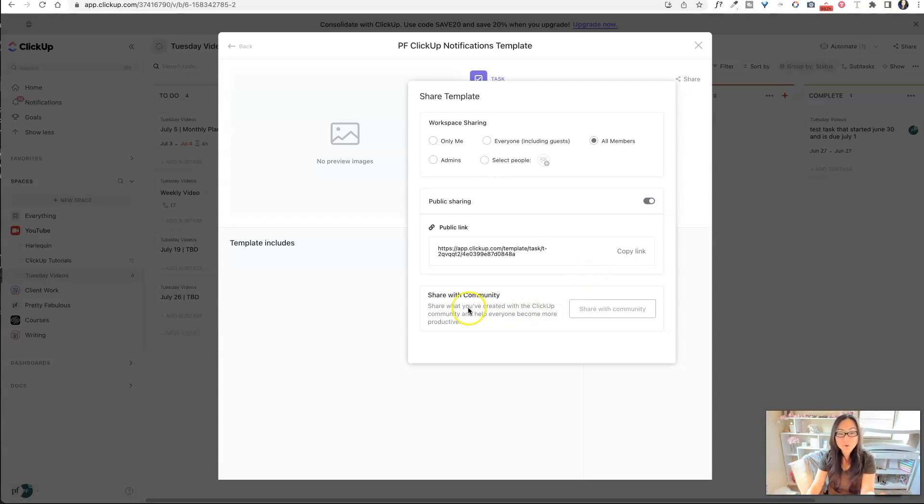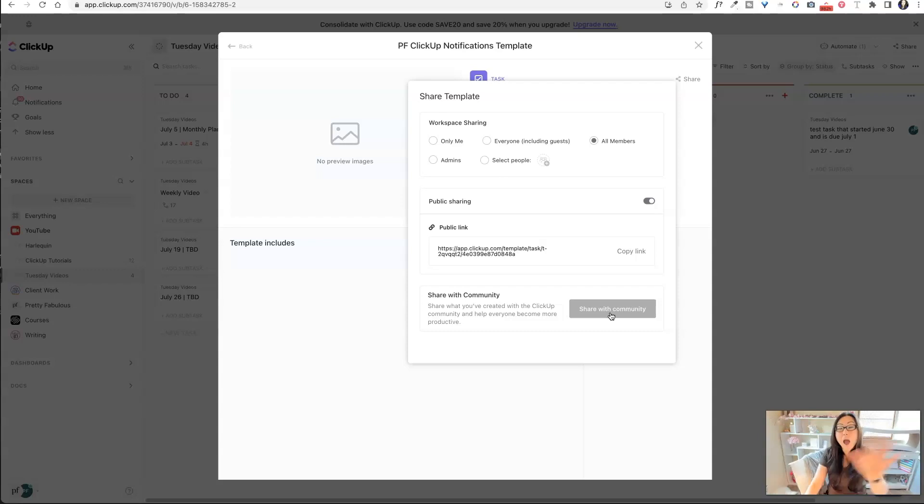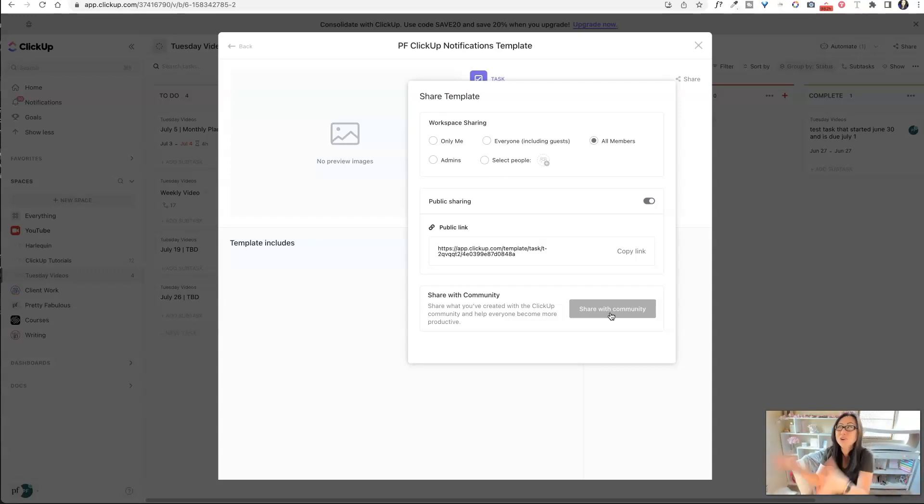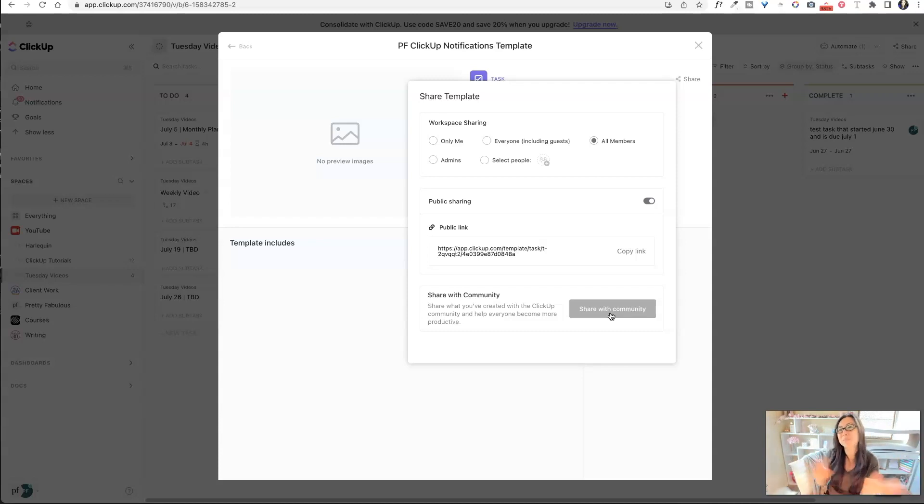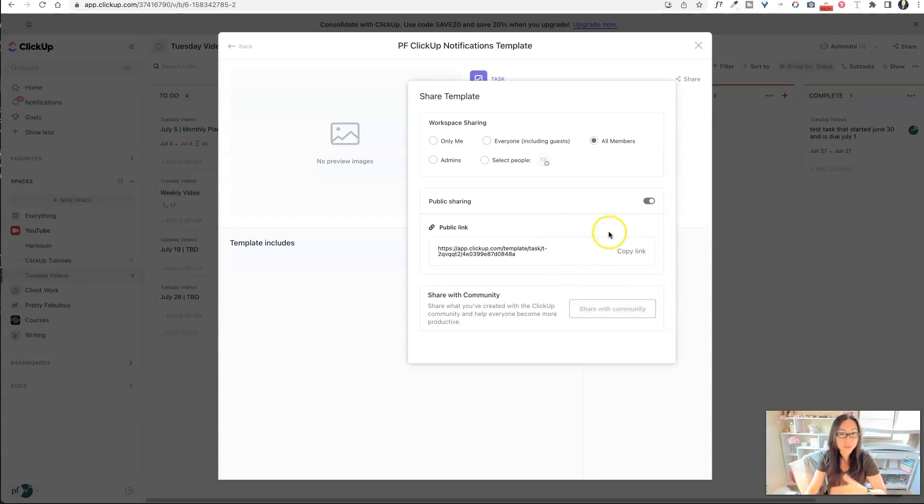Now down here, I just want to point this out really quick. Share with the community. You do not want to share this with the community because that means it is free. I mean, if you want to give it out for free, that's fine. But if you're going to charge people for your ClickUp template, they might be a little upset that it's also just available for free inside the ClickUp community. So make sure not to click that if you're planning to sell these for a premium.